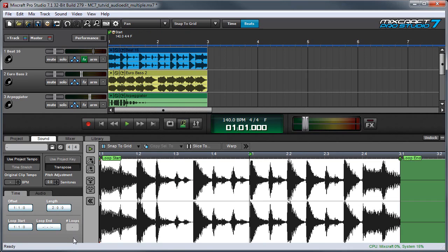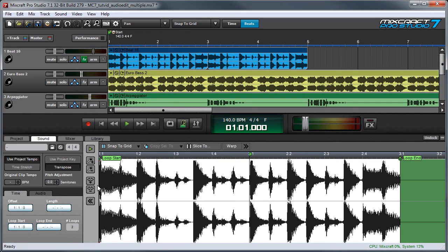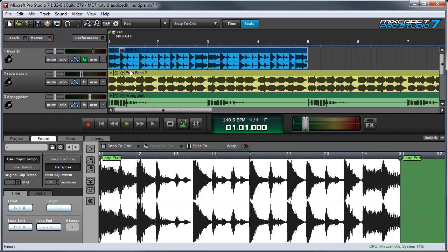I can also adjust the number of times the clips loop. So let's put 2 in there. And you can see these get much longer. Depending on the native length of the loop, this can get a little weird. But this might be useful in some circumstances if you have a lot of loops that are the same native length.